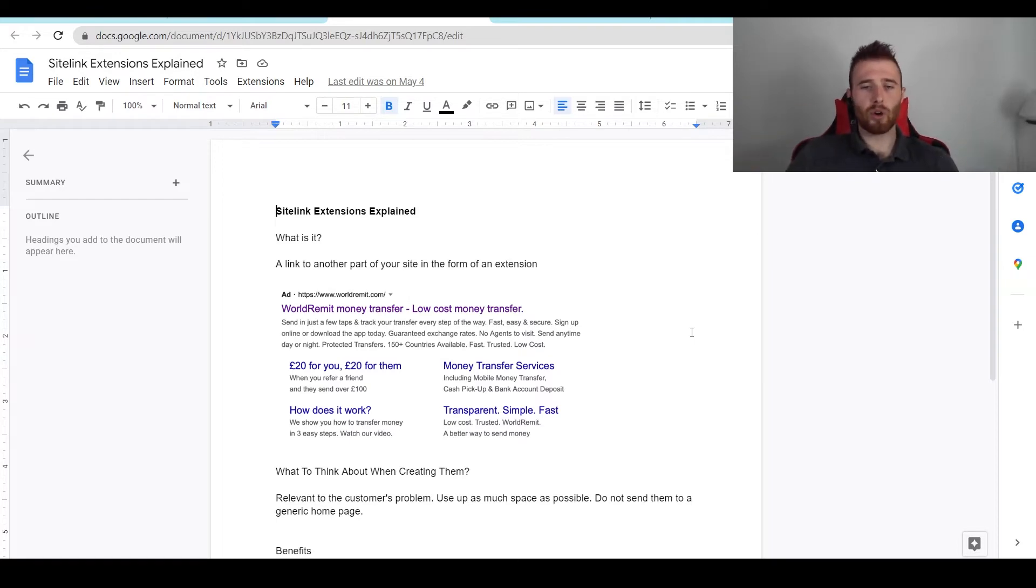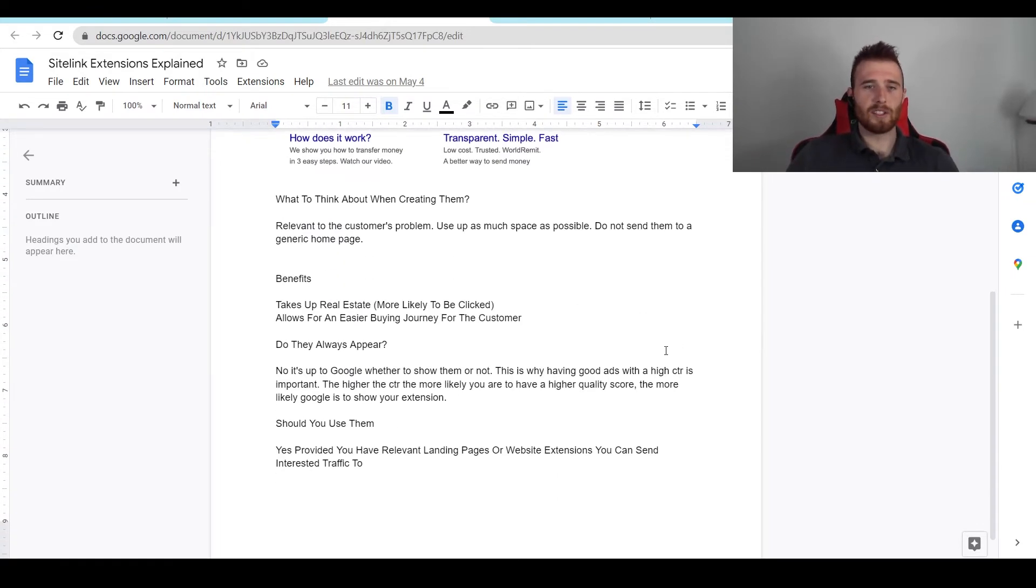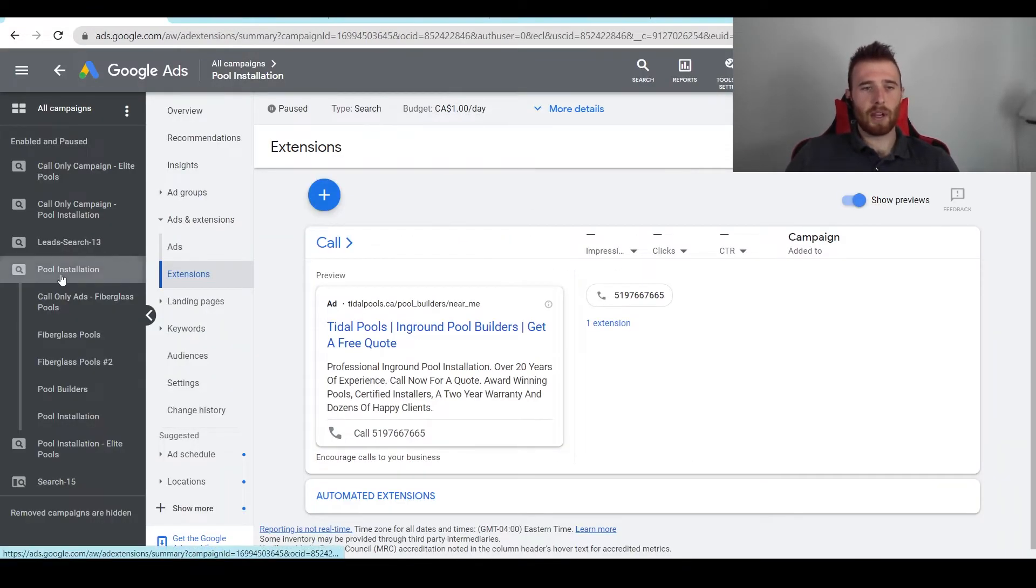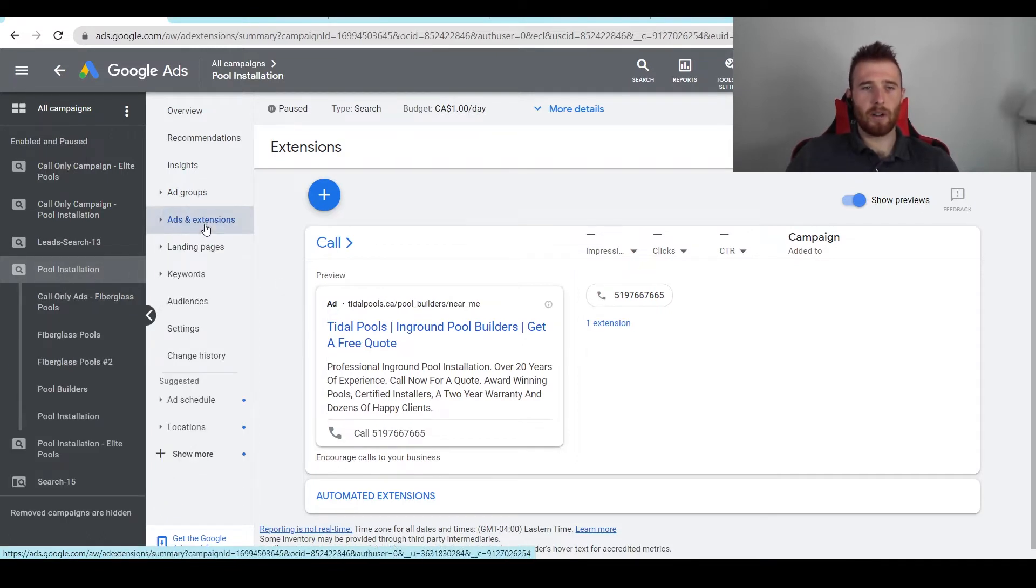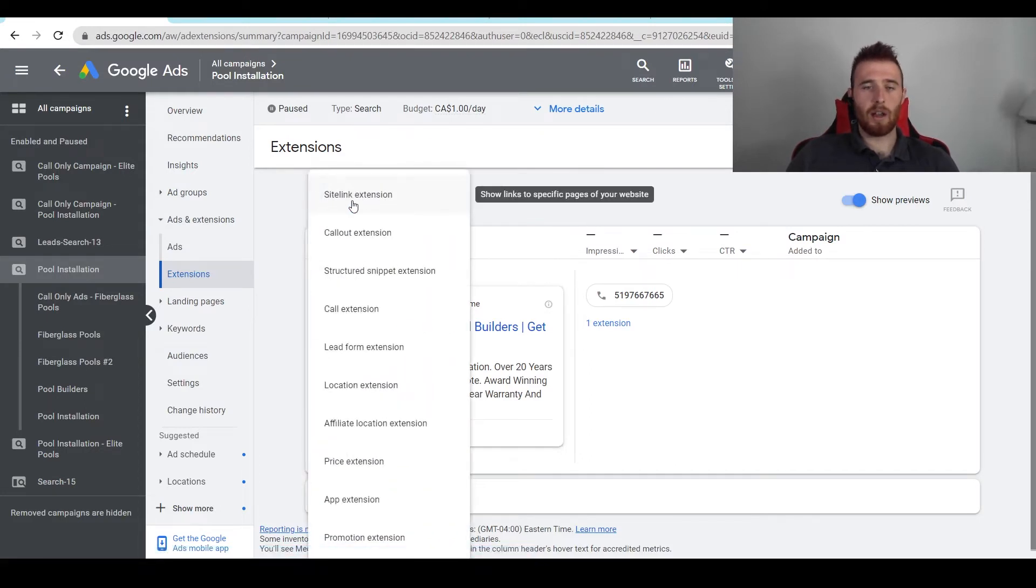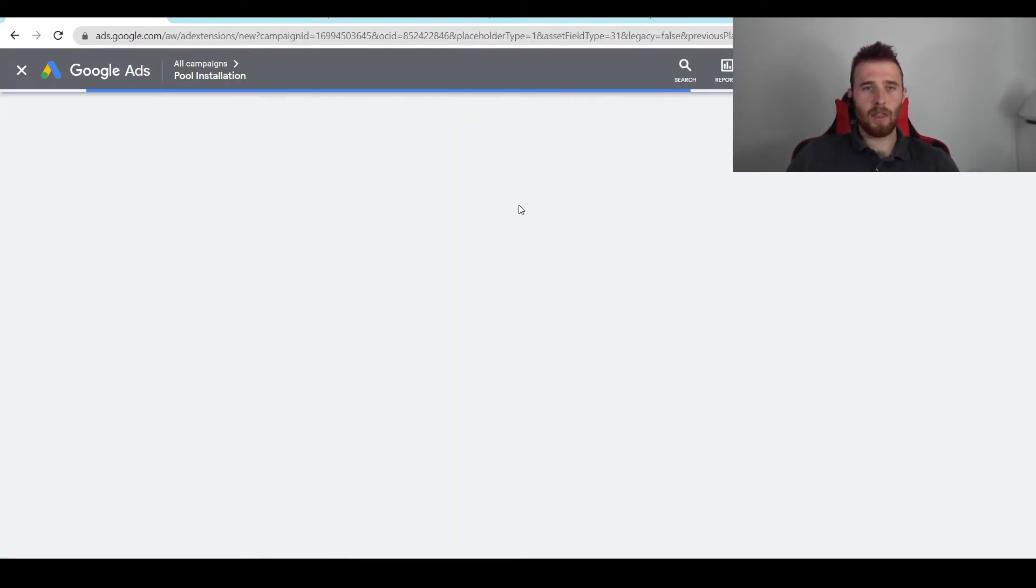Now how do we go about creating sitelink extensions? The first thing we have to do is come to our campaign and then hit our extension button over here under the ads and extension, and then we're going to hit the blue plus icon. What we have to do is hit sitelink extension and then it's going to pop up a whole bunch of sitelinks that we can create.